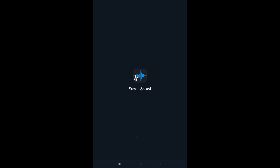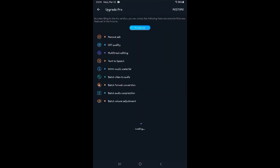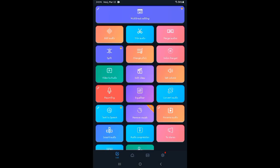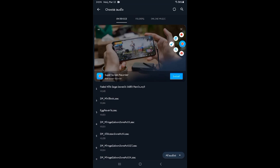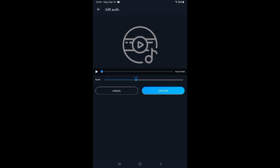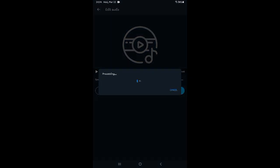You'll need Super Sound and another app, which I'll tell you about after. I'll edit audio — yes, this one. Now change the speed, change it to 1.10x.